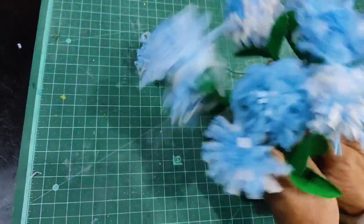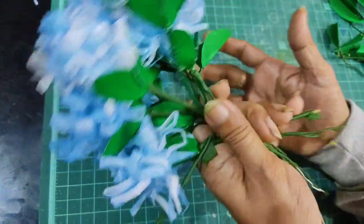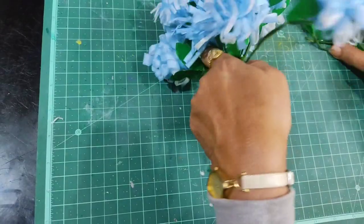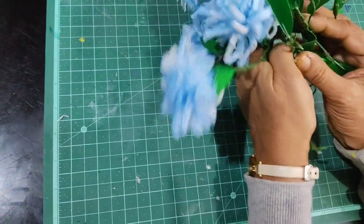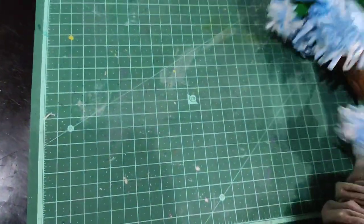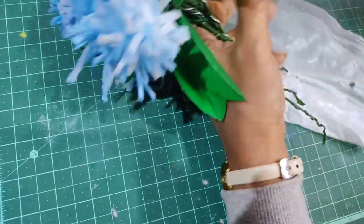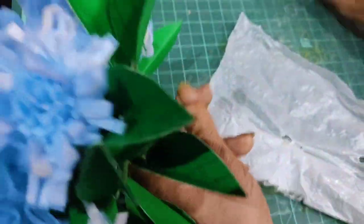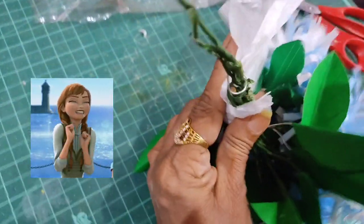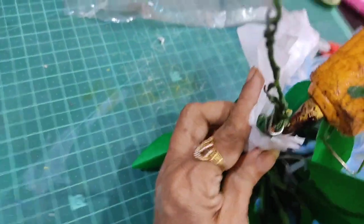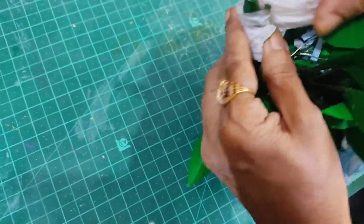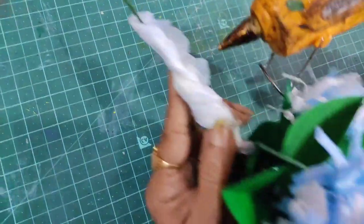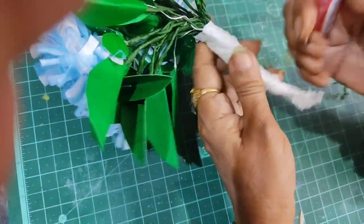I'm going to attach these leaves around the stem using the green tape. Position them nicely so they look natural. Do you like how it looks? I really like it.